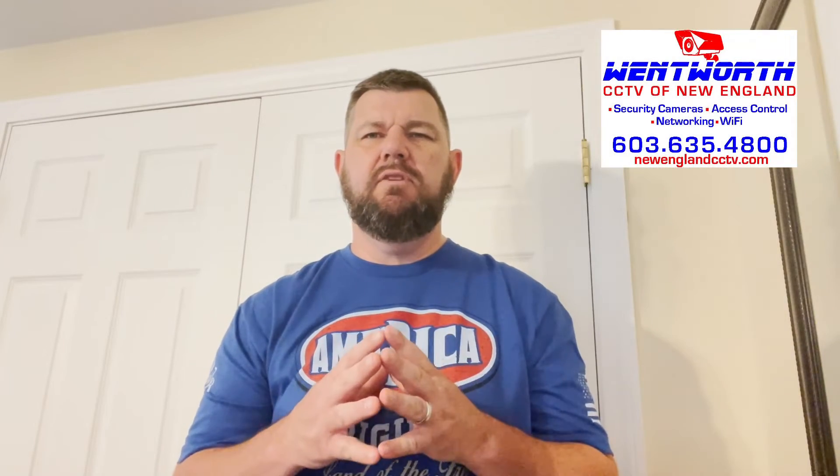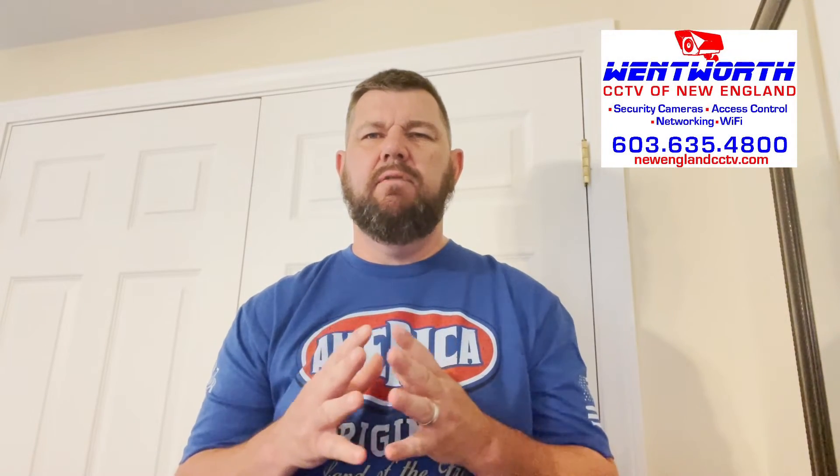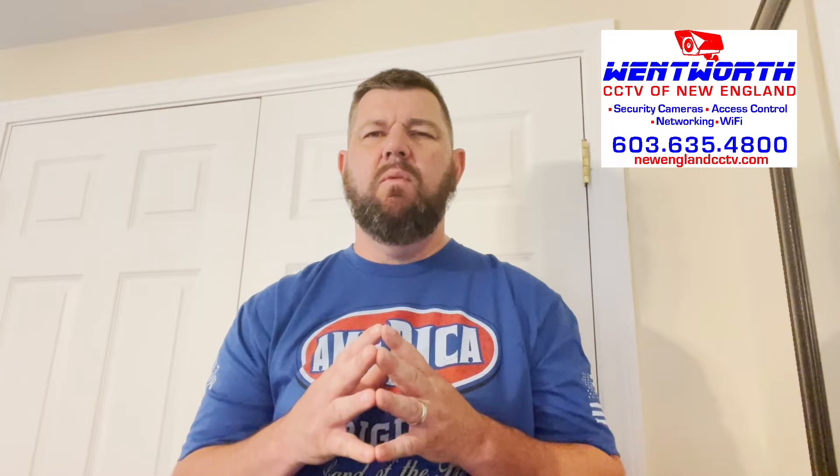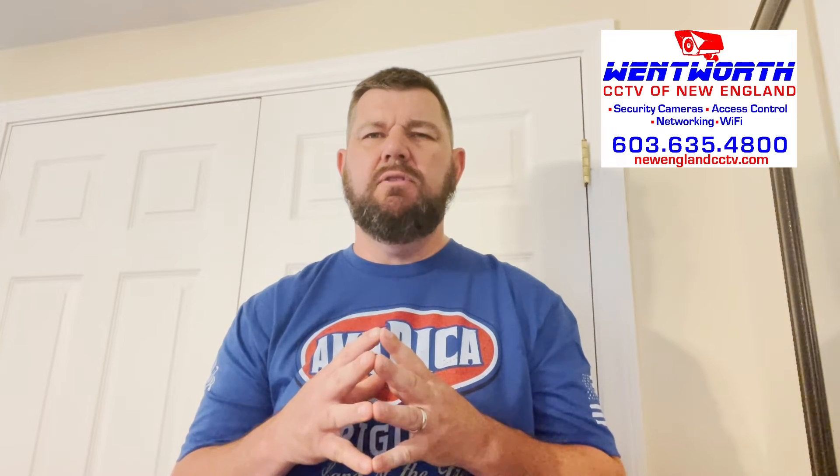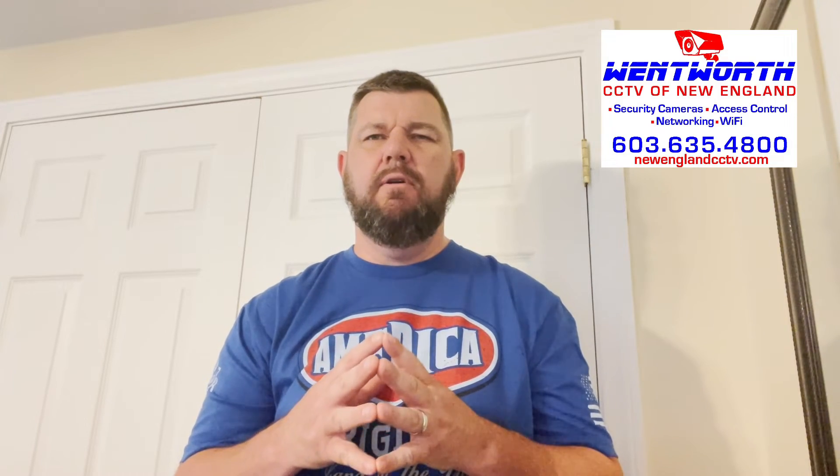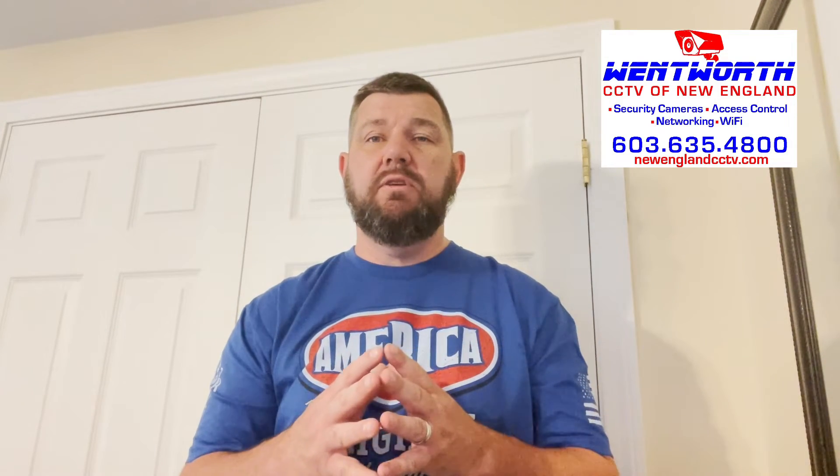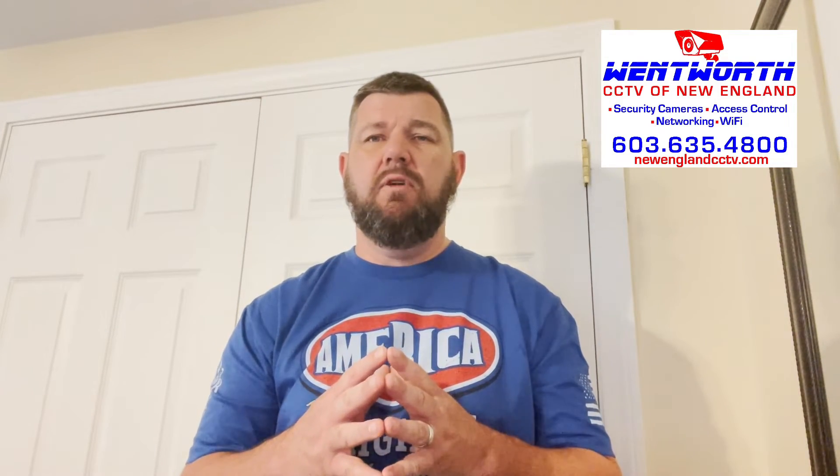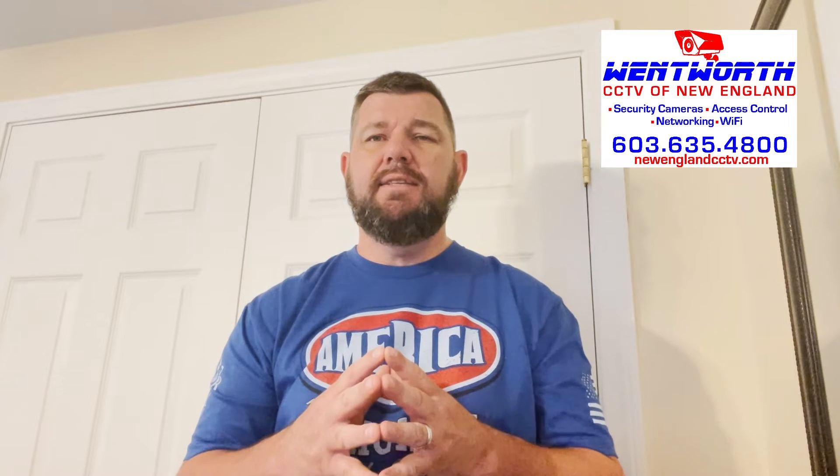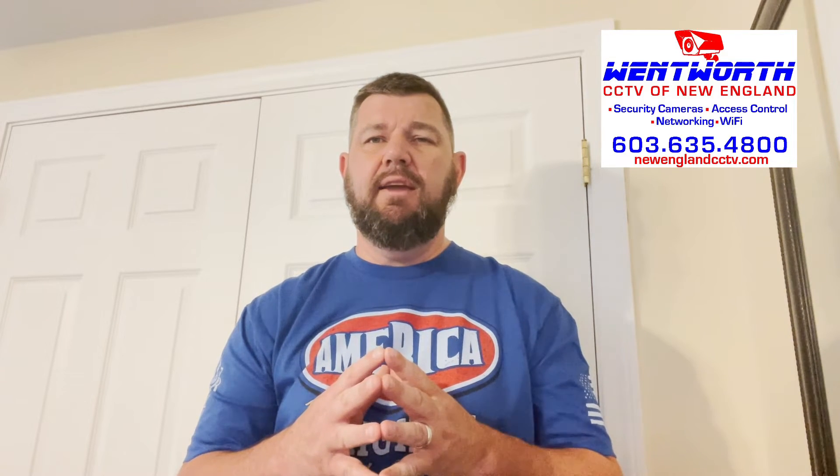Hello everybody, good day. This is Fred with Wentworth CCTV of New England and we are coming at you today with a video inspired by a question from one of our subscribers. His name is JK and this is the question.